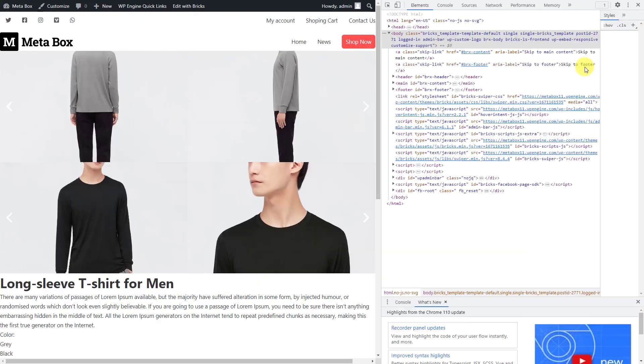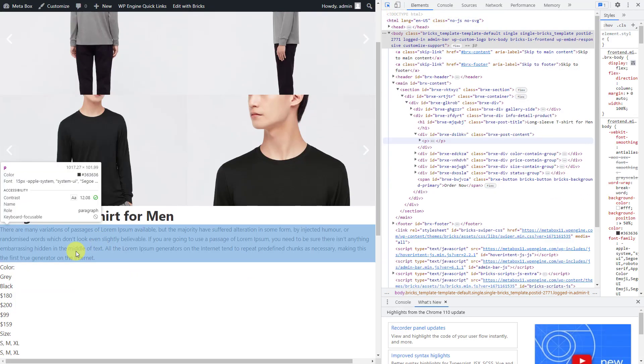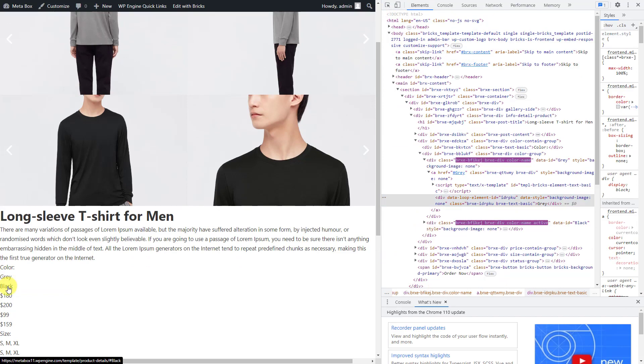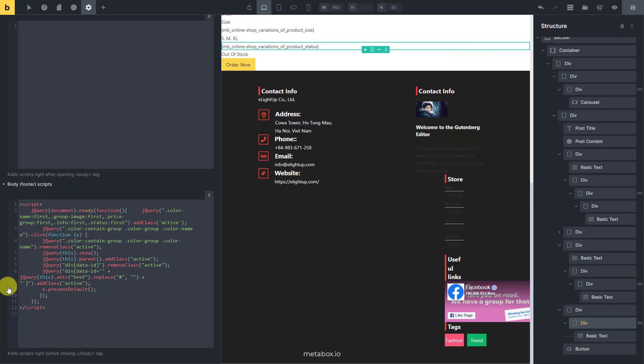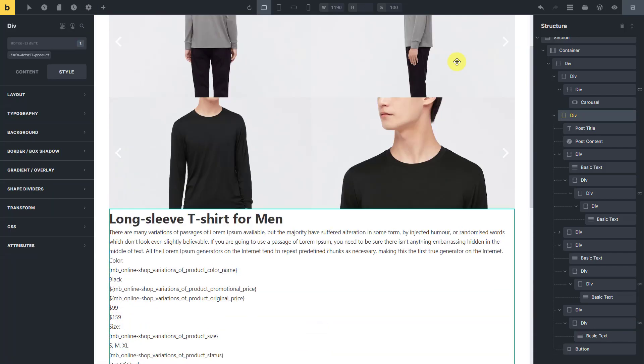Now, you can see the active status changing when choosing any color. For styling purpose later, I will add another attribute for the color name like this.